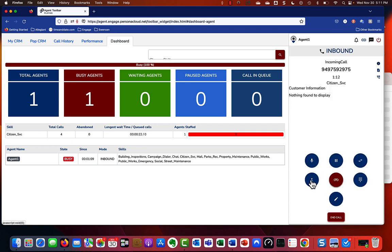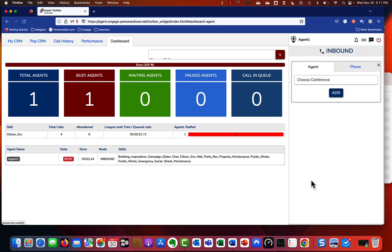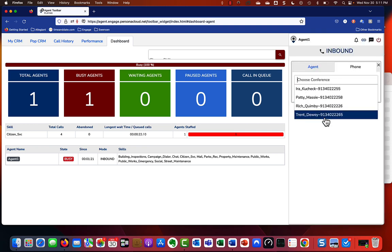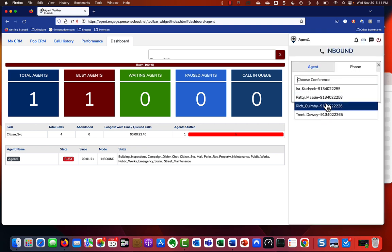And then let's say you had to get another party in the company available. You could conference them. Again, you do that by here, choose the person you want to send it to, and you're off to the races that way. Again, just selecting from the drop down.